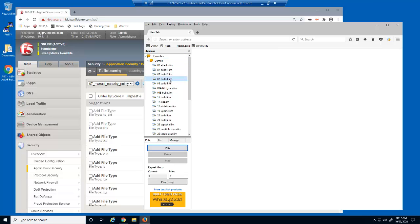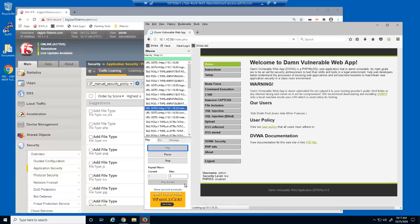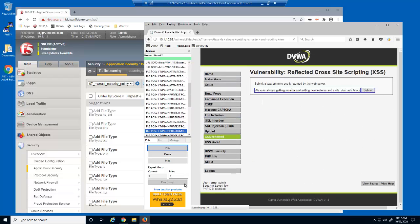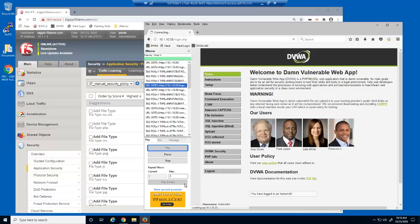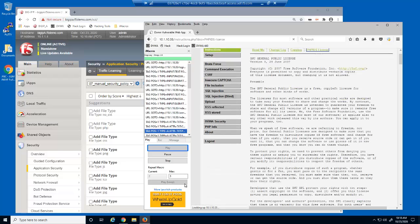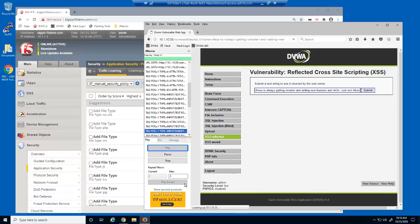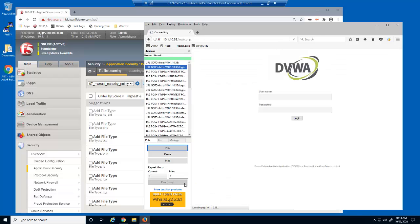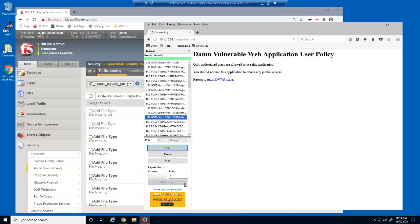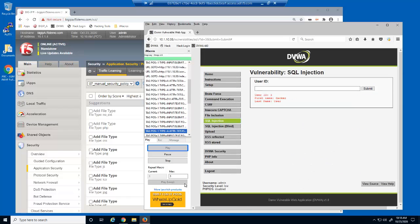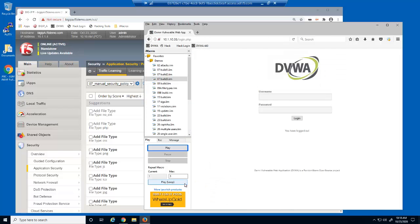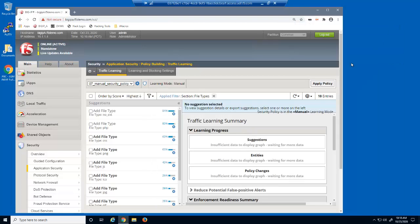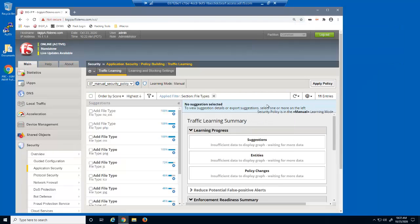We'll now generate more user traffic using a third iMacro to see how it affects the learning scores. We'll refresh the traffic learning page, which maintains the previous filter. Several of the learning suggestions now have learning scores of 100%.